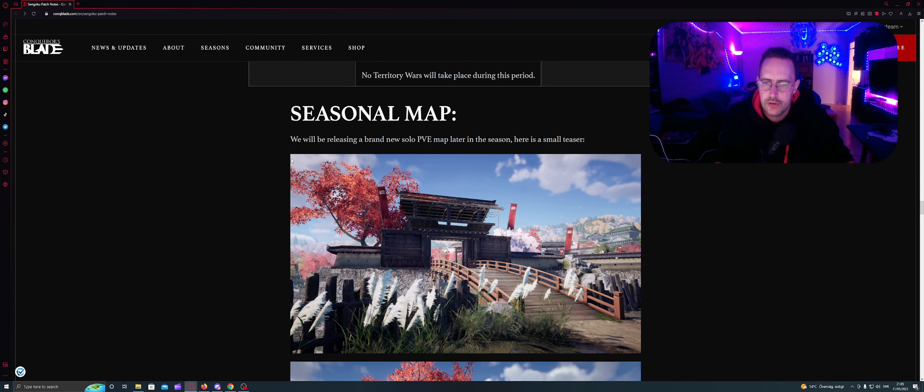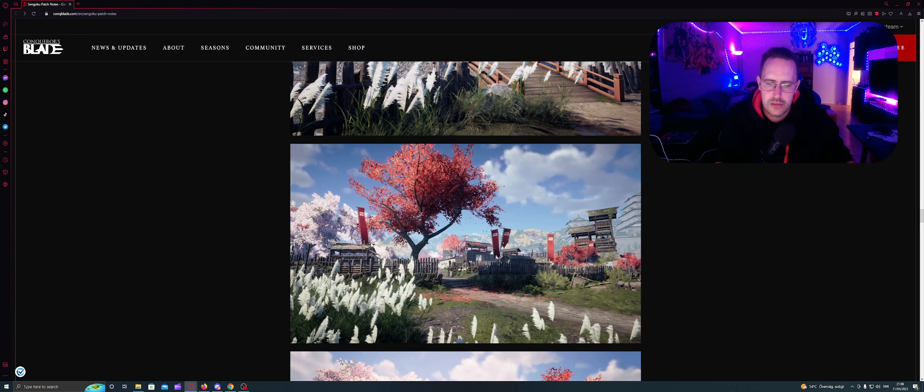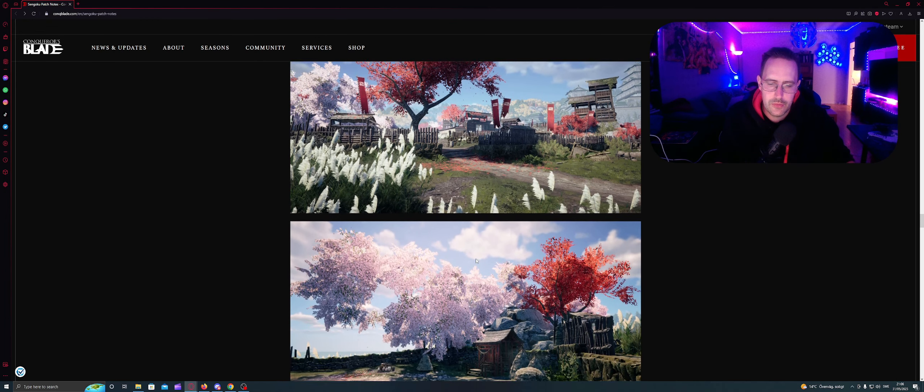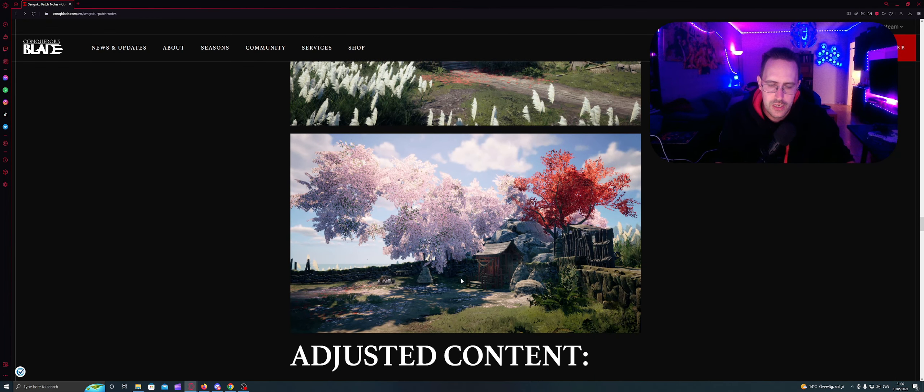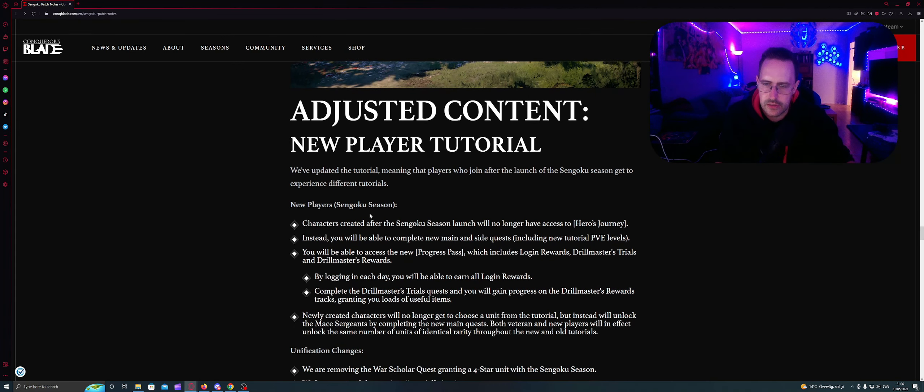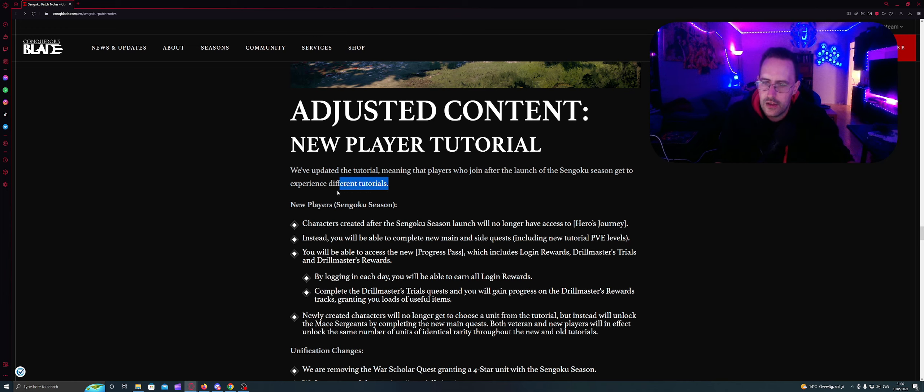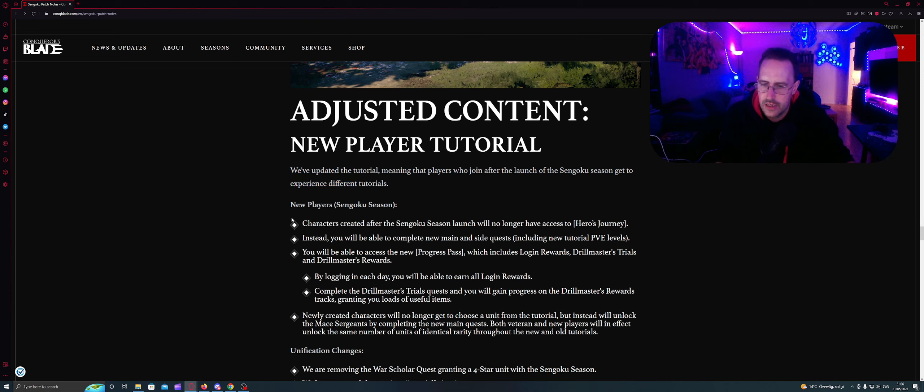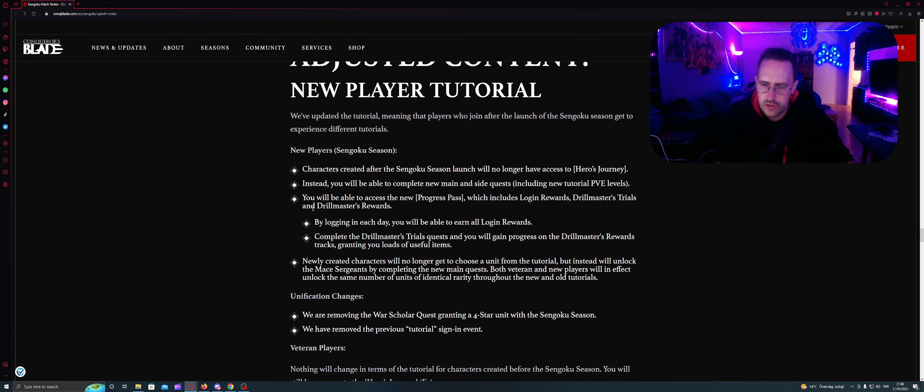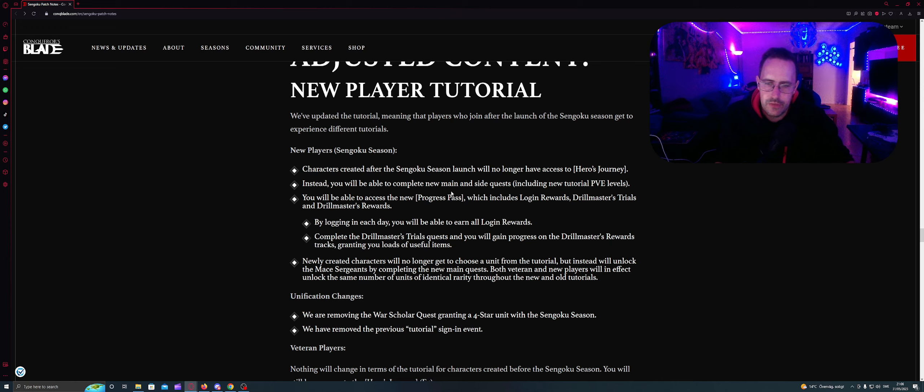Seasonal map. We will be releasing a brand new solo PvE map later in the season. Here's a small teaser. This looks like this. Oh this is what we got a teaser about before. In picture and stuff like that. Adjusted content: New player tutorial. We will update the tutorial, meaning the players who join after launch of Sengoku should get to experience different tutorials. I will make a new character tomorrow or for this weekend and record it for you. And you will see how it looks like. New player Sengoku season: The characters created after the Sengoku season launch will no longer have access to the hero's journey.